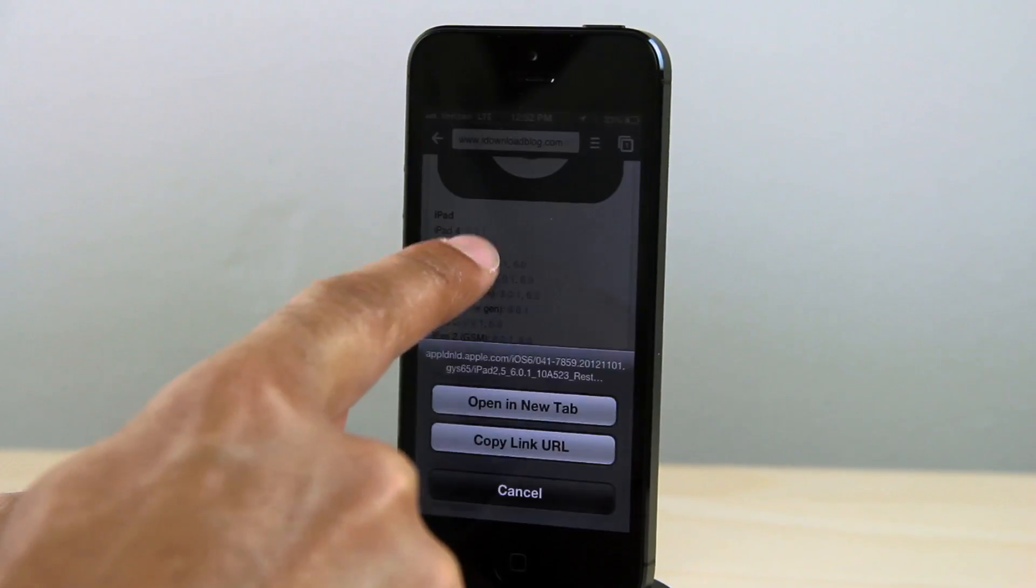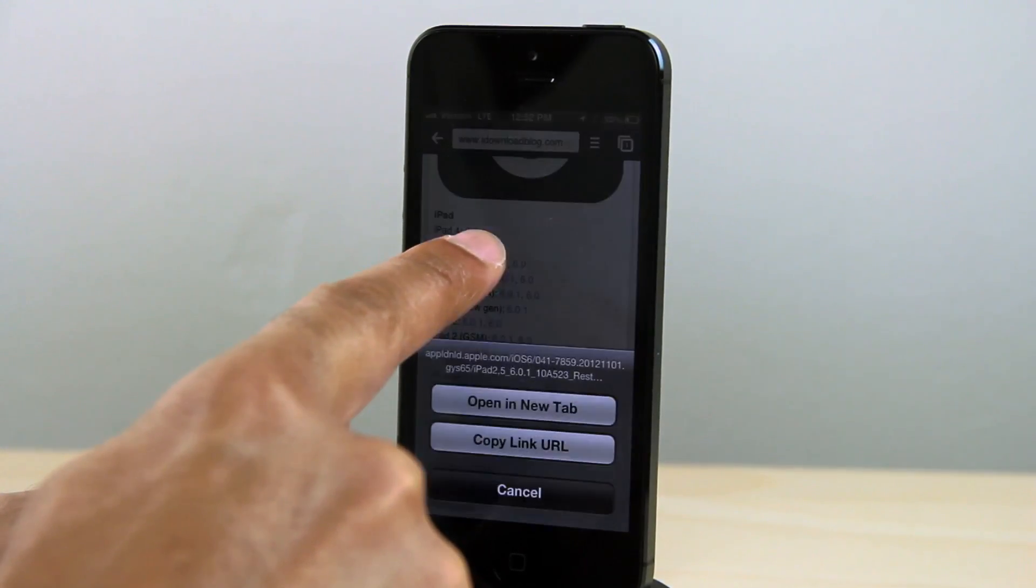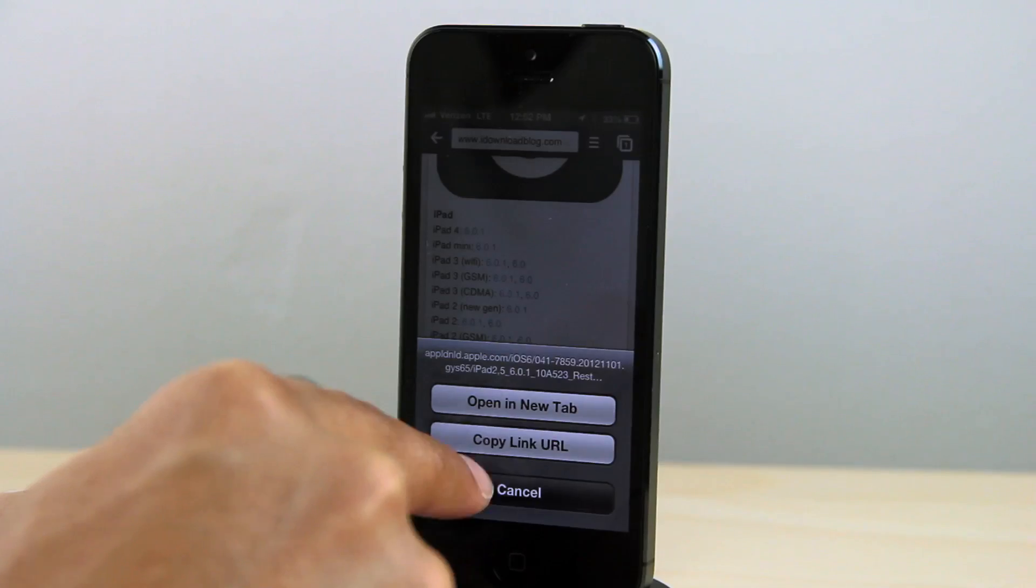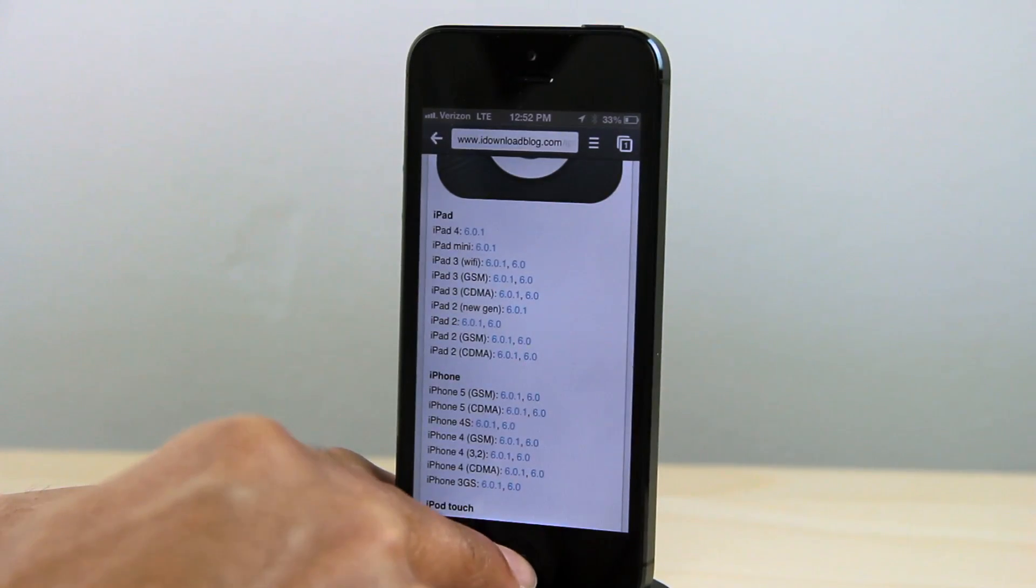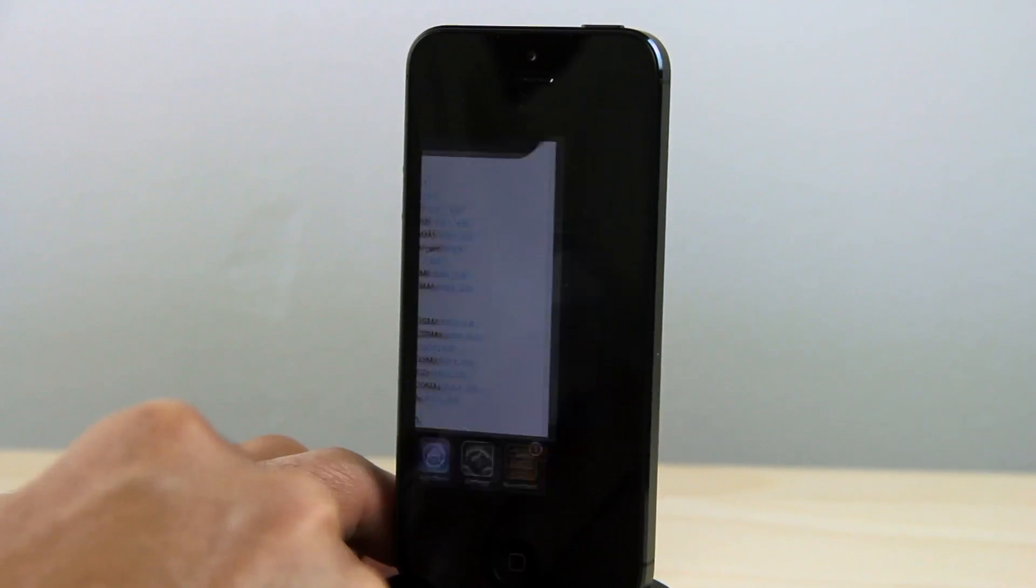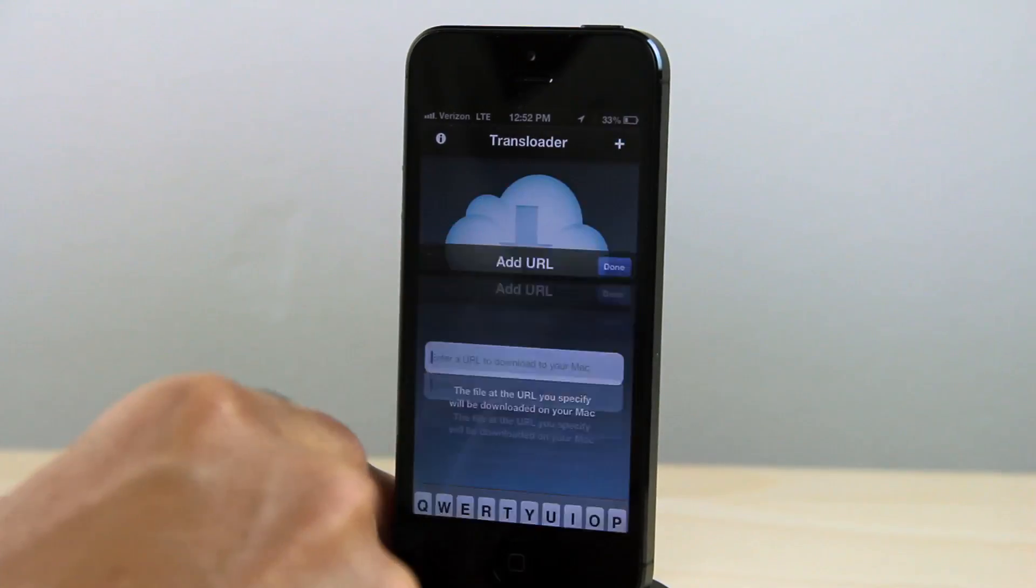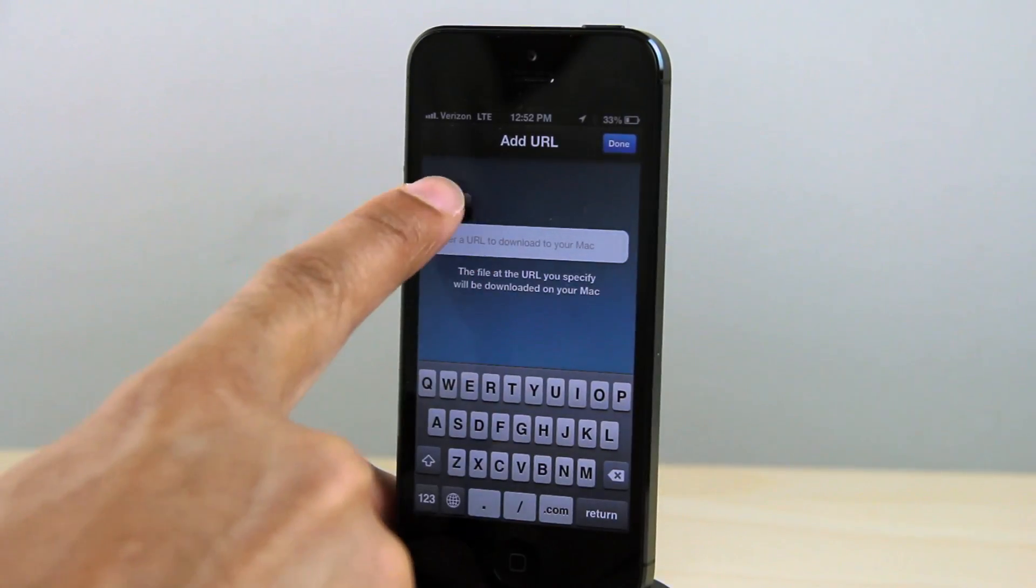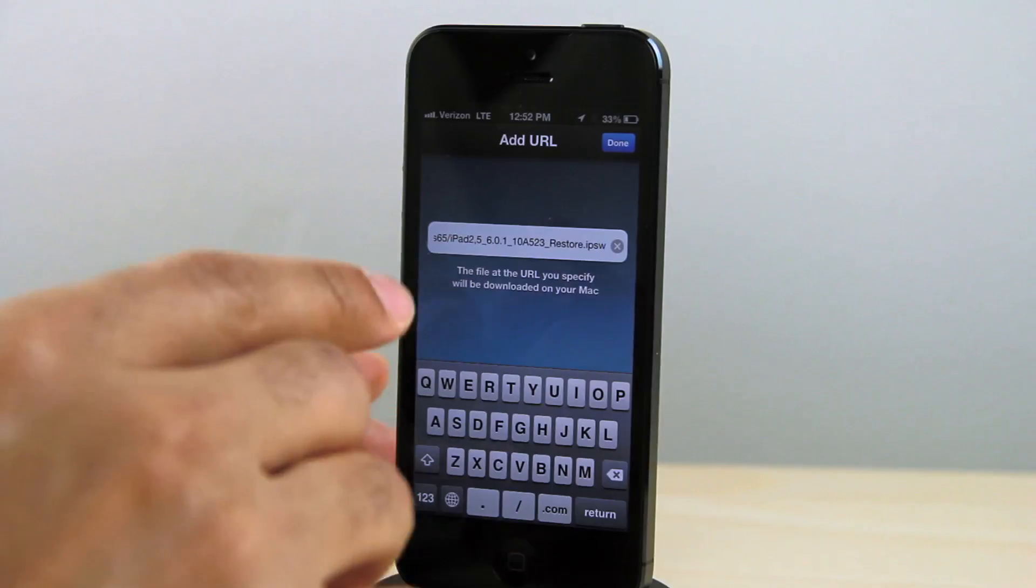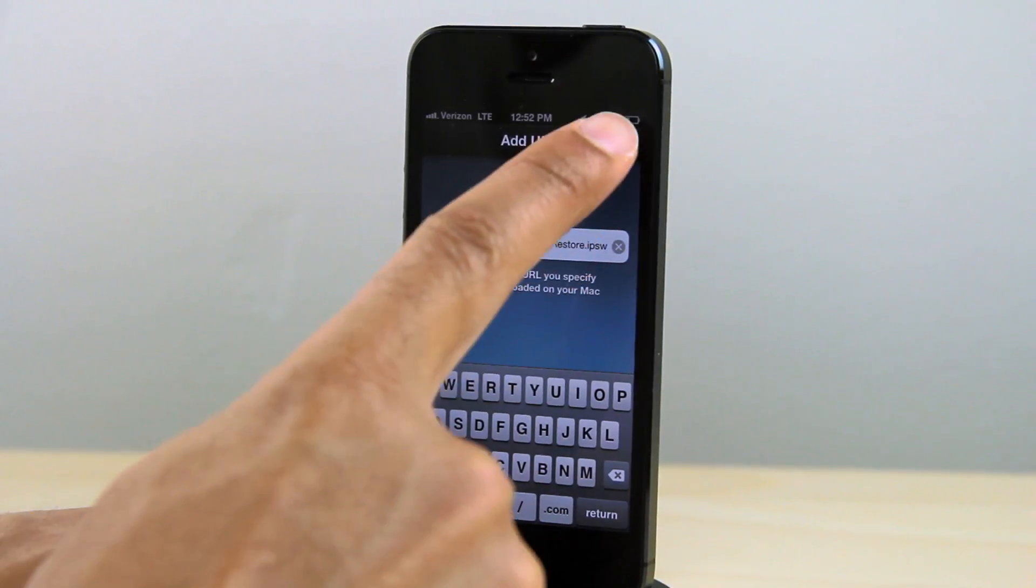I'm going to show you how this works. I'm just going to copy the URL for the firmware, so it's copied onto my pasteboard. Now just go over to Transloader, hit the little plus sign in the upper right-hand corner, paste that URL in there, and once you've verified that the URL is correct, just tap Done.